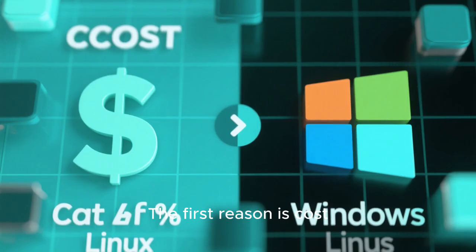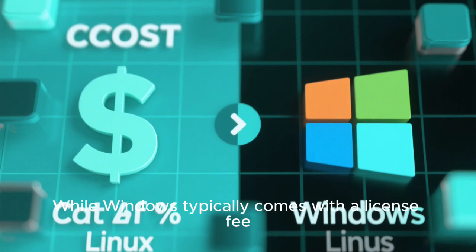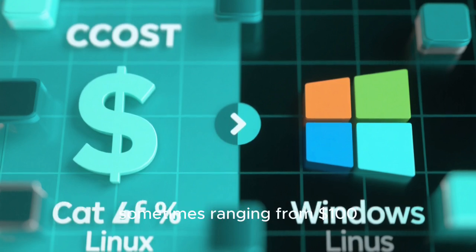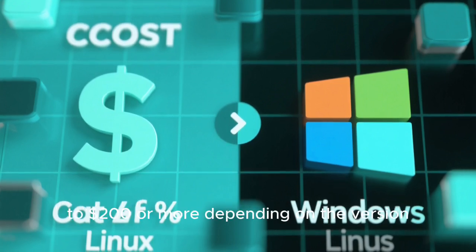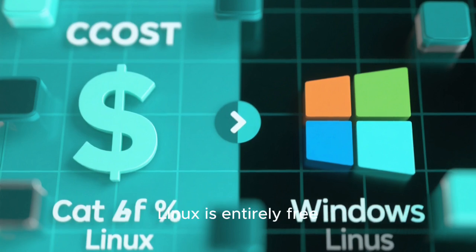The first reason is cost. Windows typically comes with a license fee, ranging from $100 to $200 or more depending on the version. Linux is entirely free.